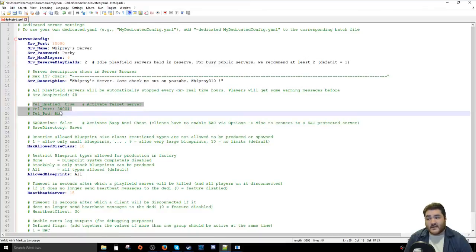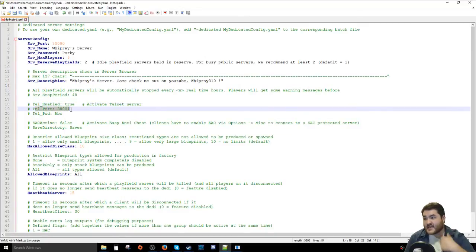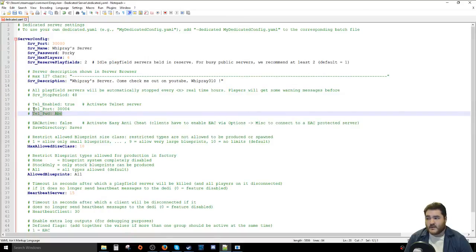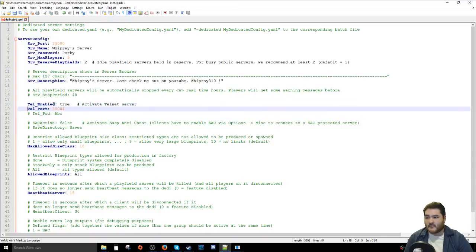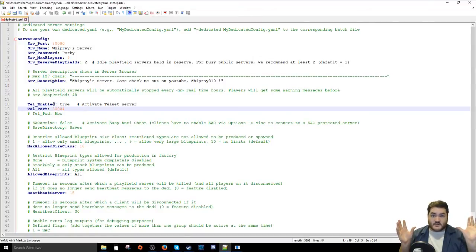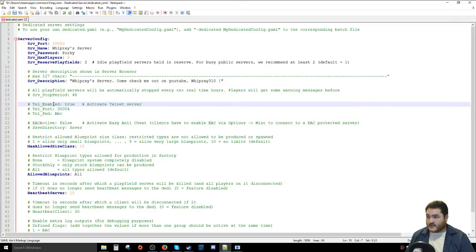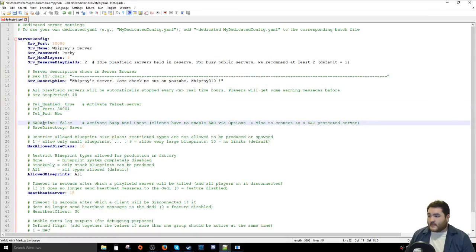The next section is Telnet. If you rent a server, this is typically how you configure it remotely. You'd enable Telnet to true, set the port it listens on — 30004 — and set a Telnet password. When connecting remotely, you'd specify the IP and port, hit enter, and it asks for the Telnet password. For me hosting on my own local machine, I'm leaving Telnet disabled.